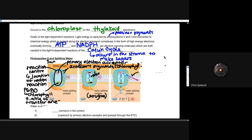Photosystem II also has P680, which is chlorophyll A, and it's able to transfer that charged electron. In that reaction center, a redox reaction will occur, giving that electron and taking some hydrogen and oxygen. That energy can then be used by those accessory pigments as well as PQ — plastoquinone — which is an electron shuttle. It can transport that electron along the shuttle, allowing for the breakdown of H2O into hydrogen and oxygen.